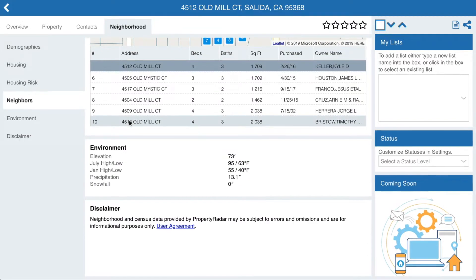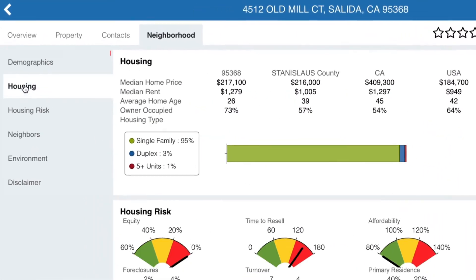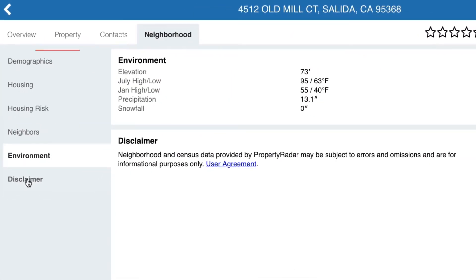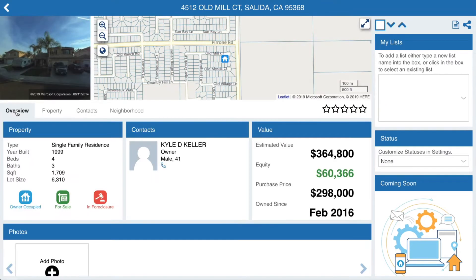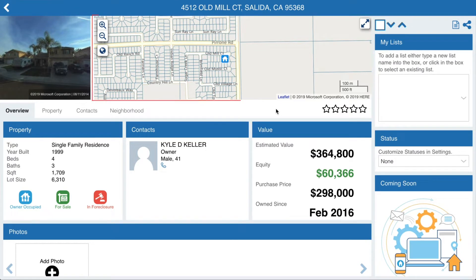The tabs on the left side of the screen enable you to jump to exactly the information you need. In the upper right corner, you'll find a picture of the property — a street view, aerial view, or photo depending on what's available. The map allows you to see the location of the property.